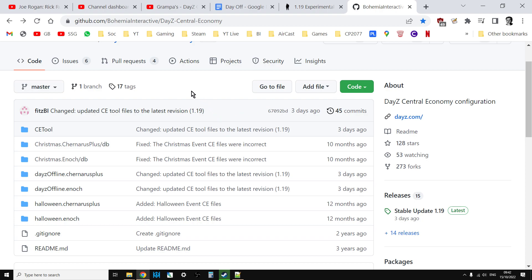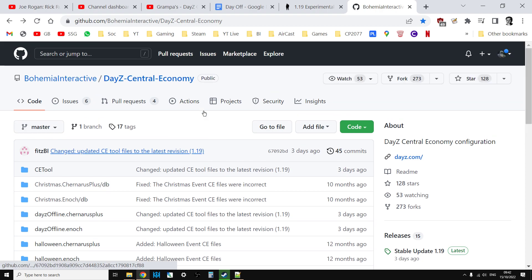It means you don't have to own a copy of DayZ on Steam, which you used to have to, so that you could install DayZ experimental. So there we go. That, my friends, is how you can get hold of the 1.19 files now, before the official release on the 18th of October, and afterwards as well. Hopefully you've found that useful. If you have, like, subscribe, and I will, of course, see you again soon.